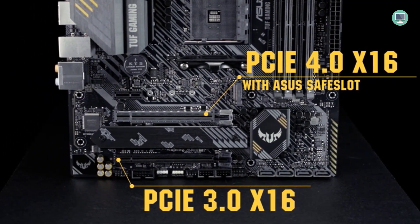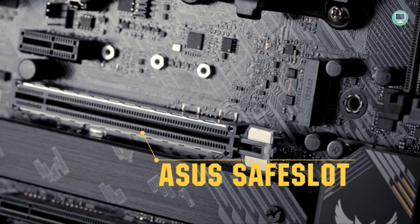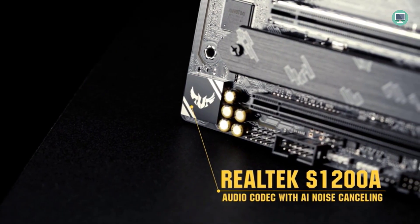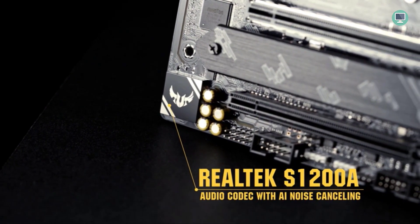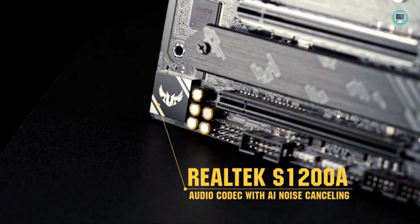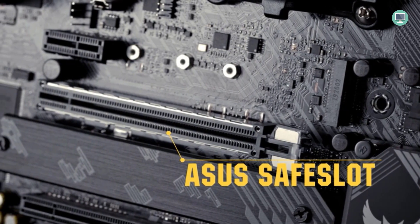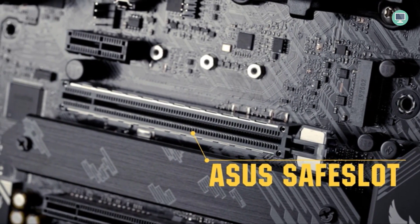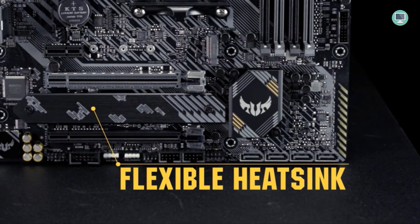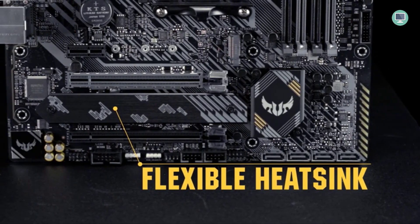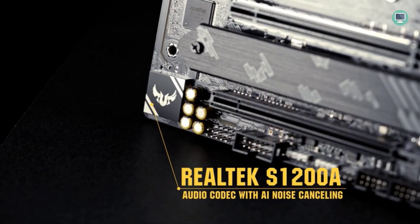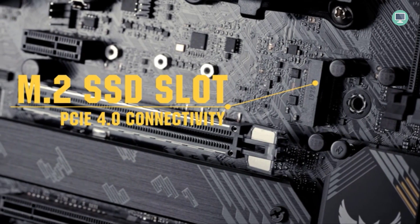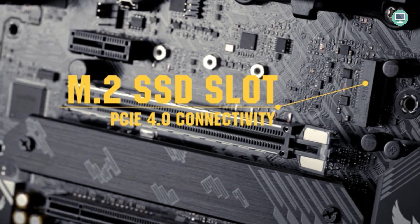Asus TUF Gaming B550M Plus is a great choice for gamers who love the minimalist design and tough-looking motherboards. It features attractive onboard RGB lighting on its bottom left, as well as two headers to connect your RAM with integrated Aura Sync technology. If you want an overclockable micro ATX board that doesn't break too much thermally when going all-out gaming or benchmarking, then this could be exactly what you need. It can handle speeds up to 4600MHz using 8-phase VRM without breaking any records in terms of heat generation.